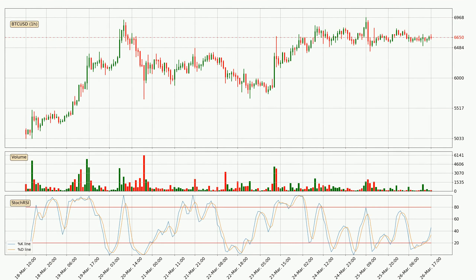Moving to the hourly stochastic RSI, there are no signs of the stochastic RSI being oversold or overbought at this time, but the %K line is over the %D line, which means the current trend is to the upside.